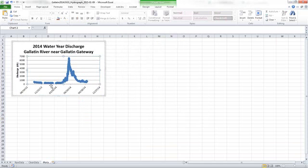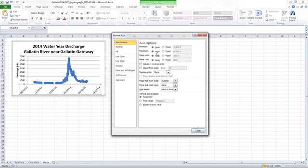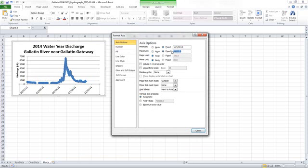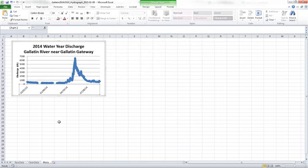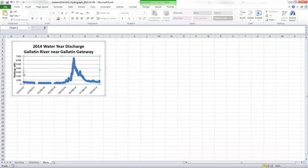And I've also got this area on the ends of my graph that is wasted space at this point. And so I want my graph to start and end where my data ends. So I'm going to format that x-axis again. And for minimum, I'm going to set it at fixed. And I'm going to say start on 10-1 of 2013. And for the maximum, end on September 30th of 2014. And now my data stretches across my entire graph and I'm getting a lot closer to using all of my plot area.